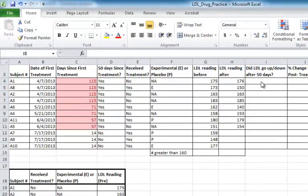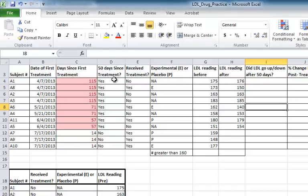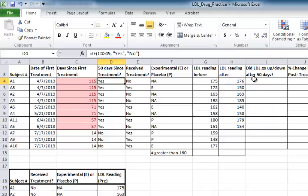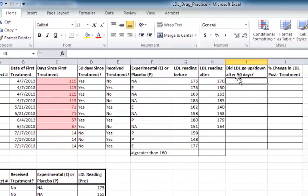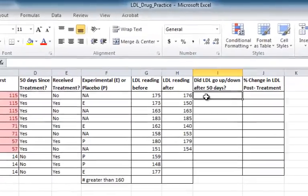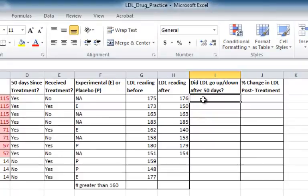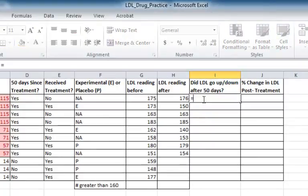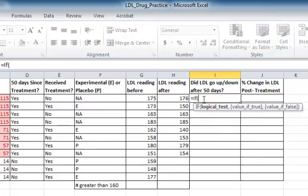Next, I'm going to fill in this column, which will indicate what happened to each subject's LDL value after the 50-day period. This will be done using an IF statement, like we did in this column. What you might notice, though, is in the previous column, there were two possible values, yes or no. Either it had been 50 days or it hadn't. In this column, there's actually three possible answers. Their LDL may have gone up, down, or even stayed the same. This will require me to enter a little more complicated IF statement. This will be a nested IF statement, since I have three possibilities.